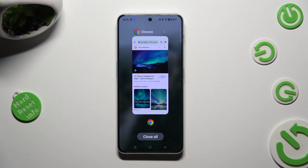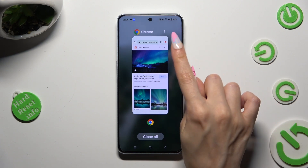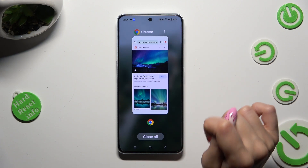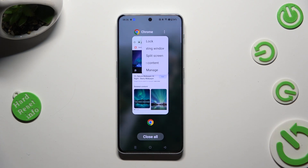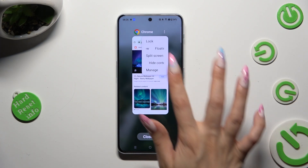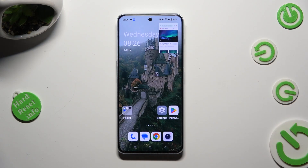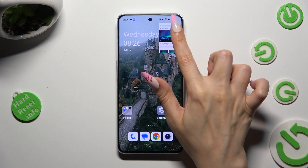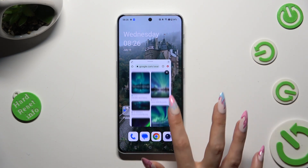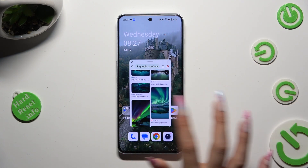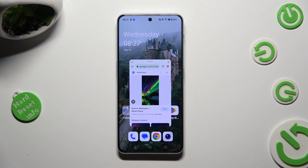Now tap on those three dots at the top right corner of your app, and select floating window. Then just click on this tiny one. As you can see, now I can use my app in pop-up view.